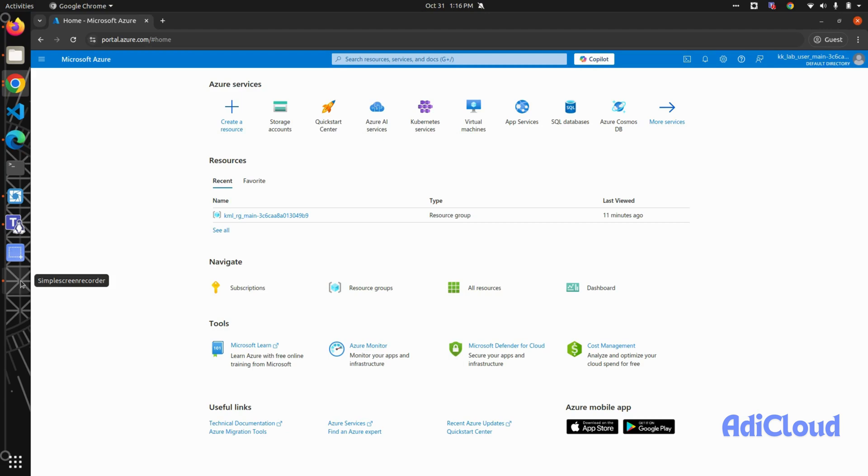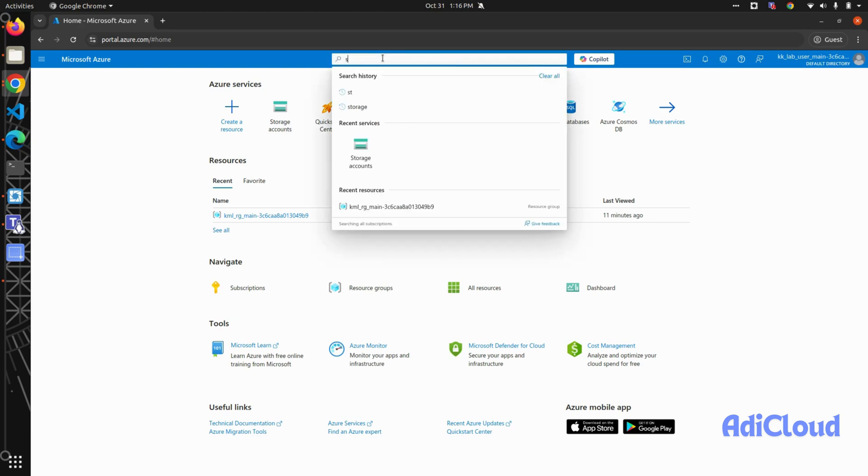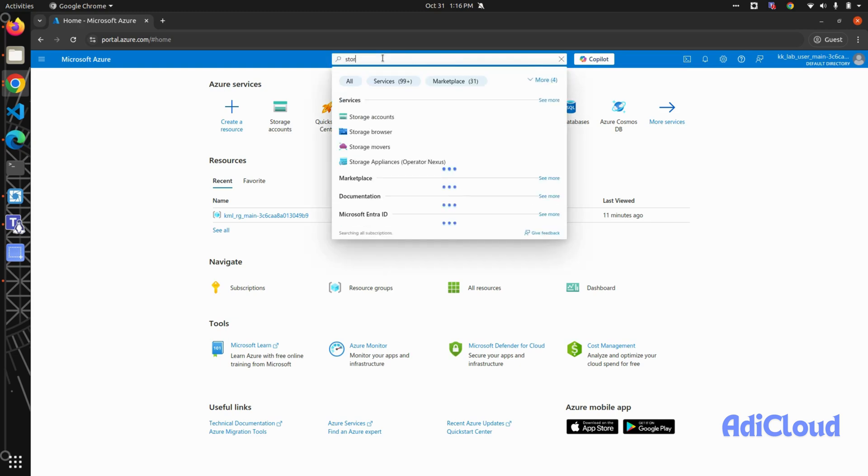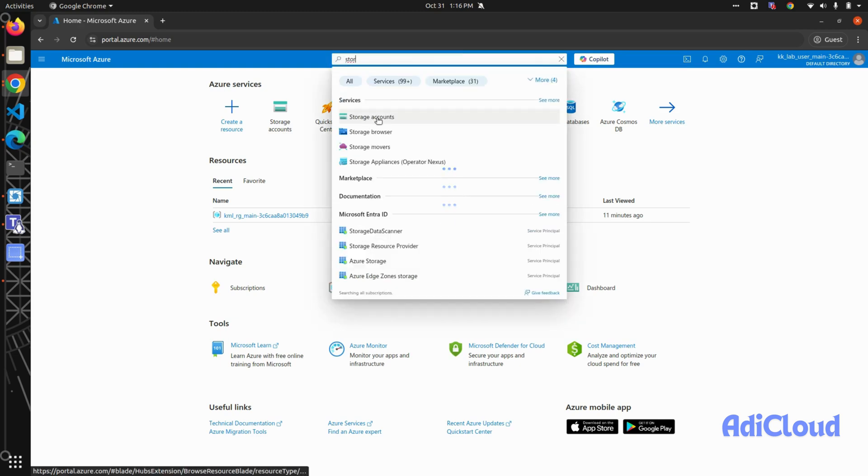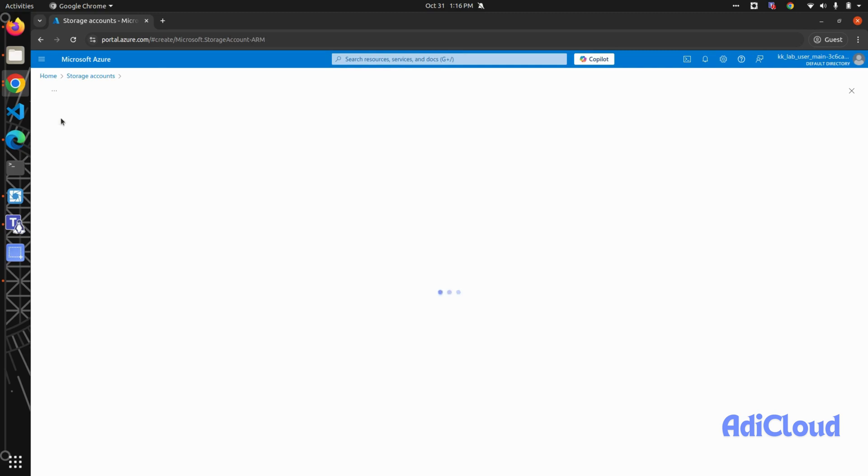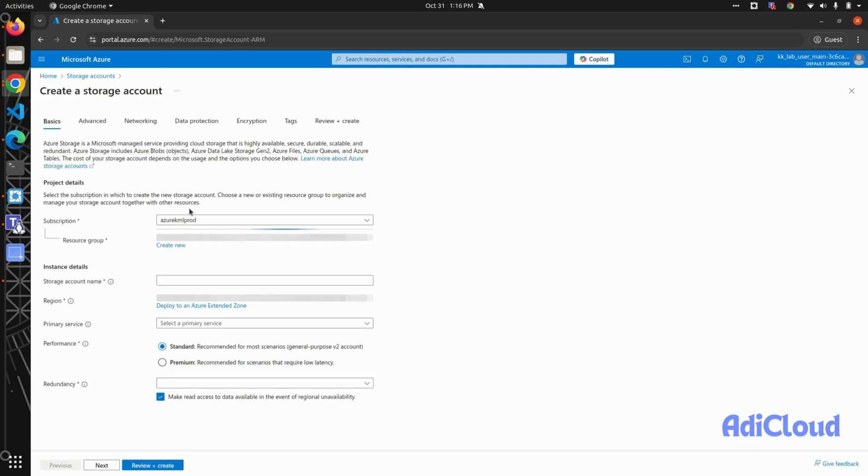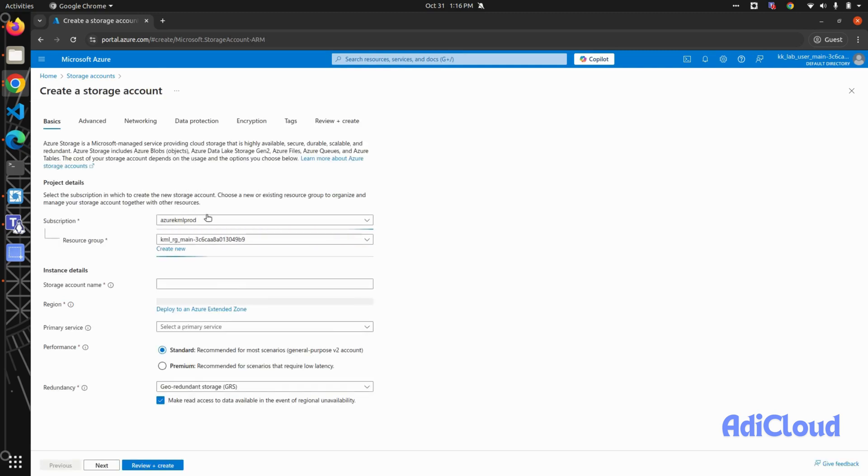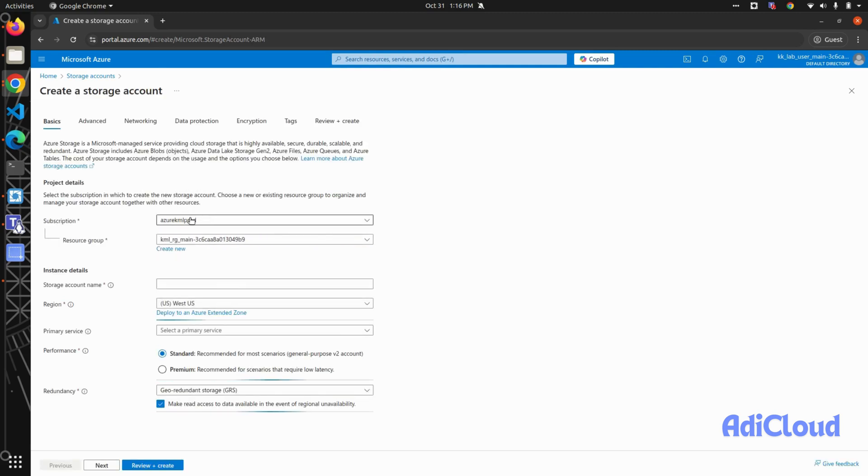Welcome back to another video where we will learn how to deploy a static website on a storage account. You can click on storage account or search for it in the search bar, and we'll create one storage account for our application. Select your subscription, then select your resource group, and then give a name.